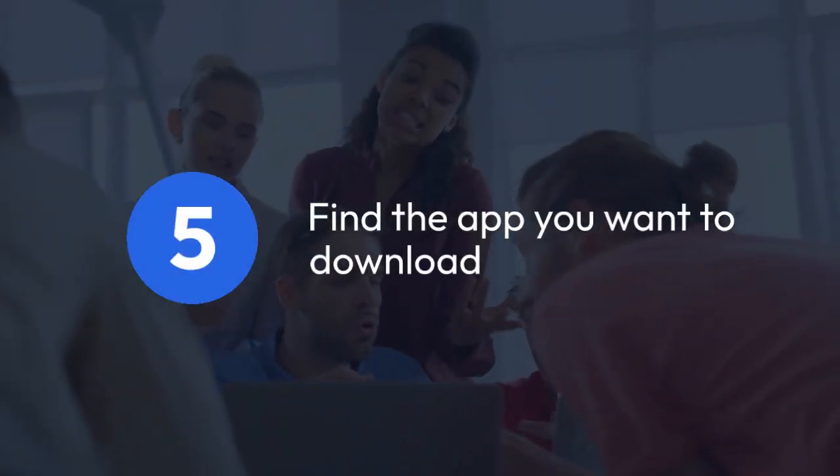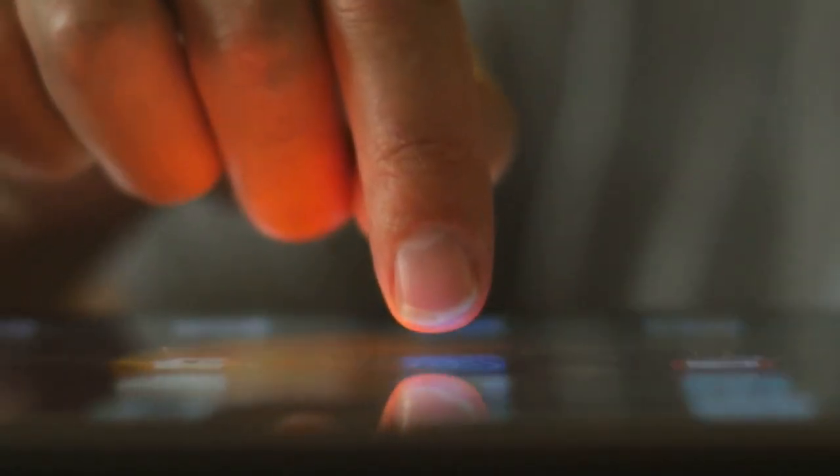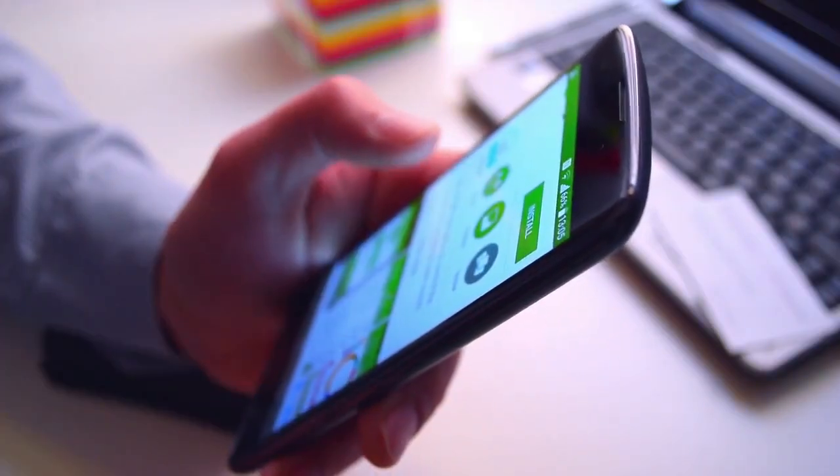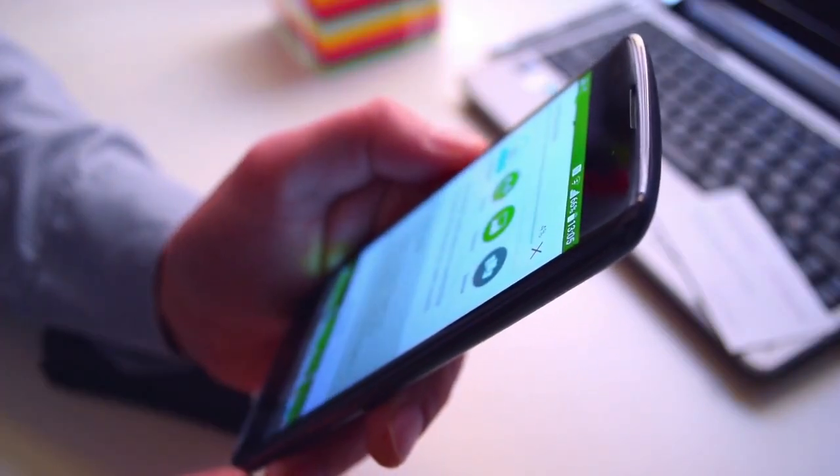Find the app you want to download. Carefully read the description to ensure it's the right app, and review the user ratings to see what other users think about it.